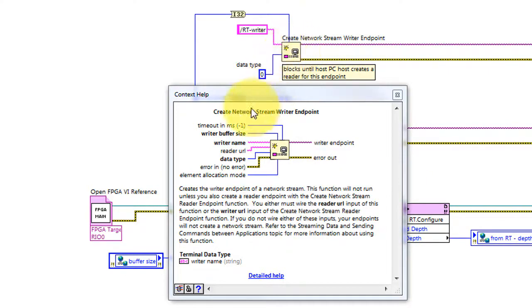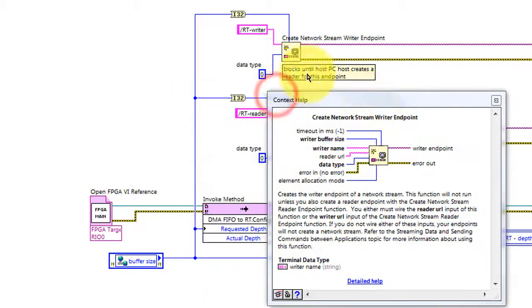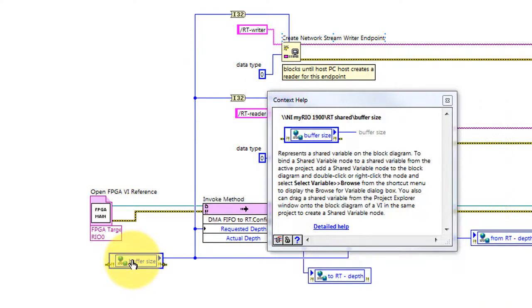We also need to set the writer buffer size, and that is established by this network published shared variable.